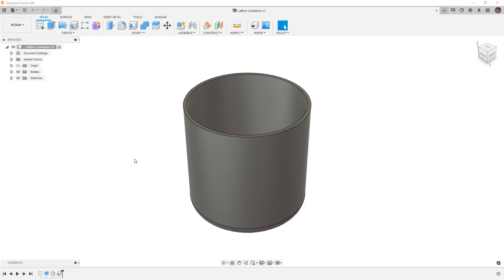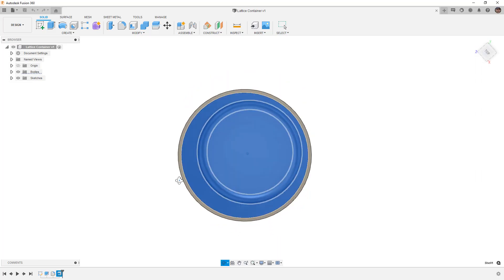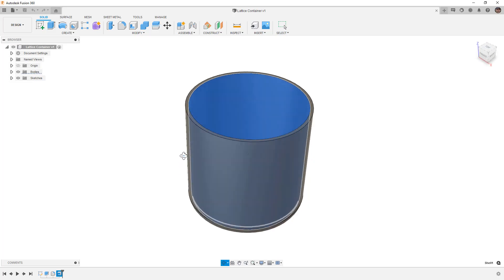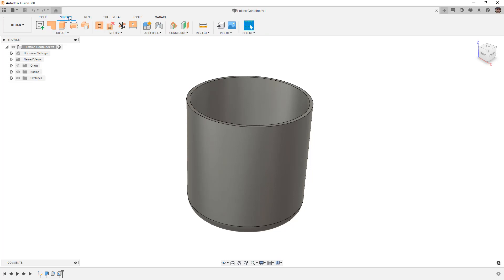To get started, you can go to the description of the video and download the lattice container design, which simply creates an extrude that has a fillet on the bottom and is shelled with a two millimeter wall thickness. From here we are going to create a couple references, create our mesh body, and then turn that into a lattice structure.